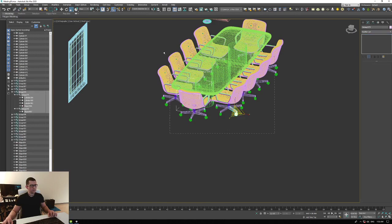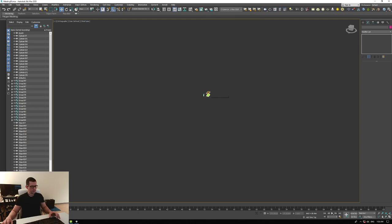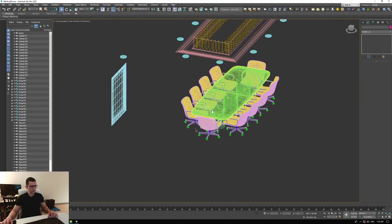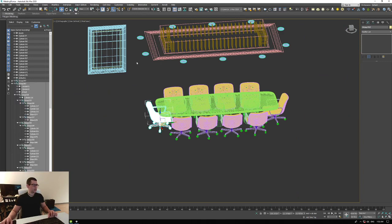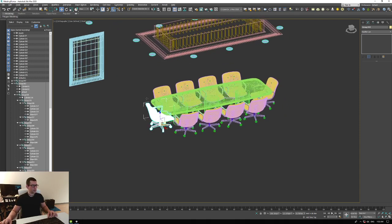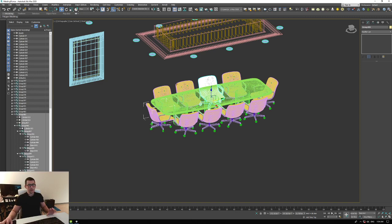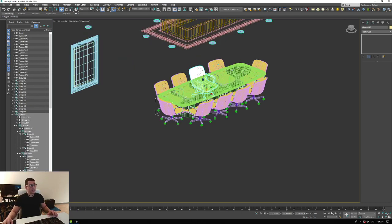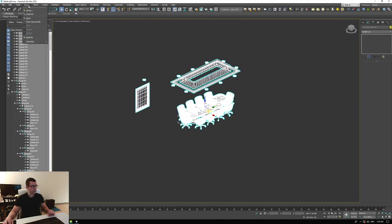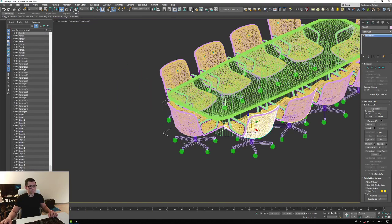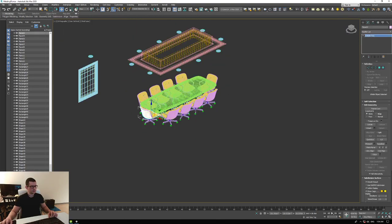So now we unlinked everything. We still have some groups, so now we go to Group and explode everyone — explode everything. Now we've exploded everything and we don't have the groups anymore.